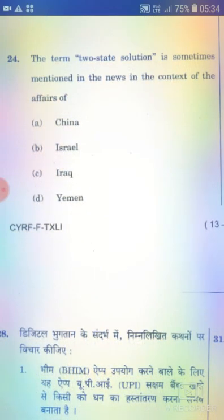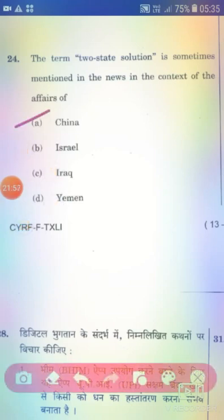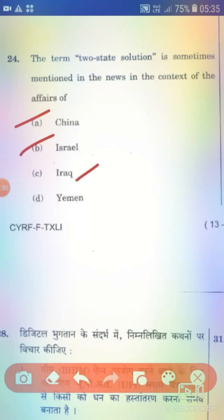The term 'two-state solution' is sometimes mentioned in the news in the context of affairs of which country? Options: China, Israel, Iraq, Yemen. The right answer is Option B — Israel.